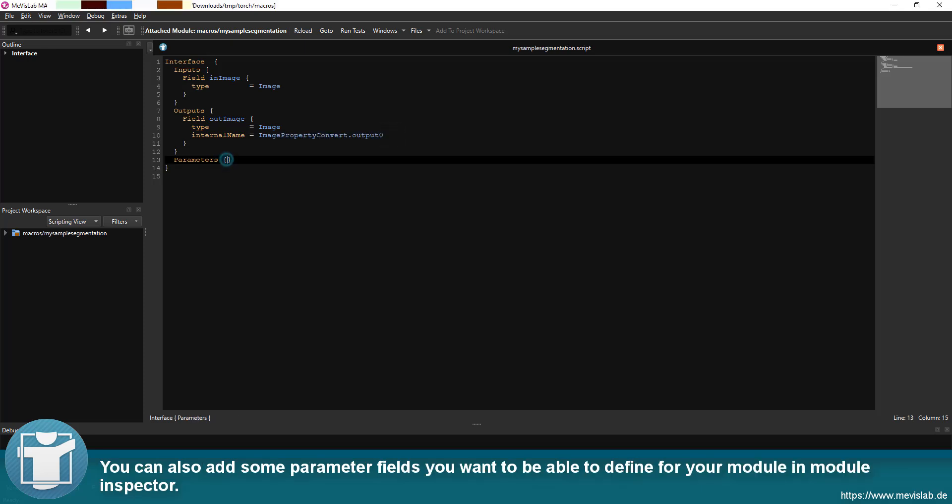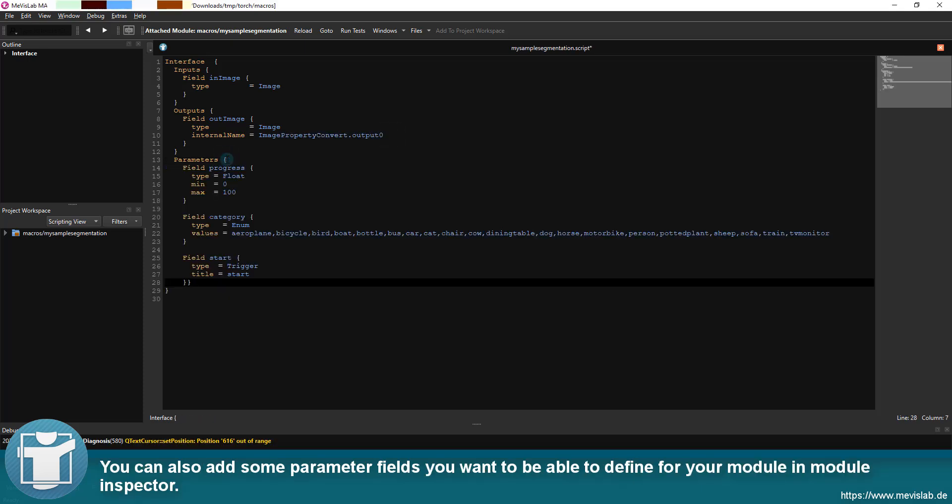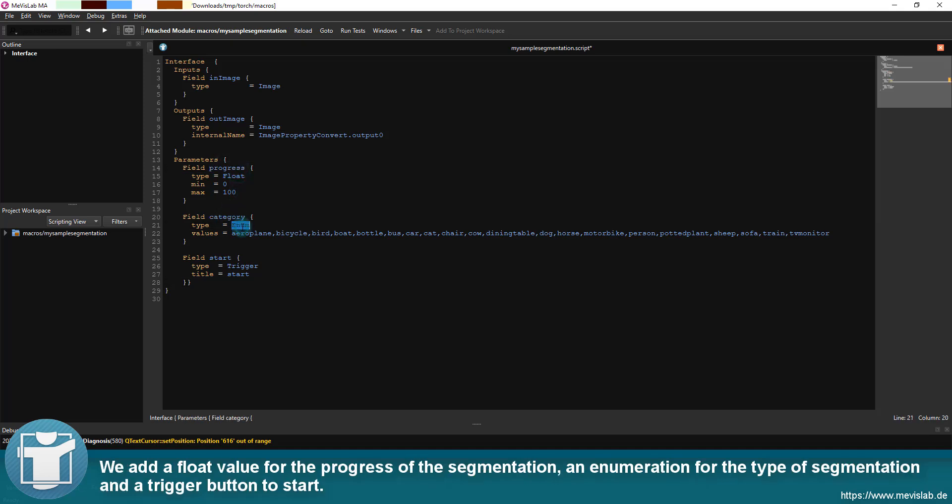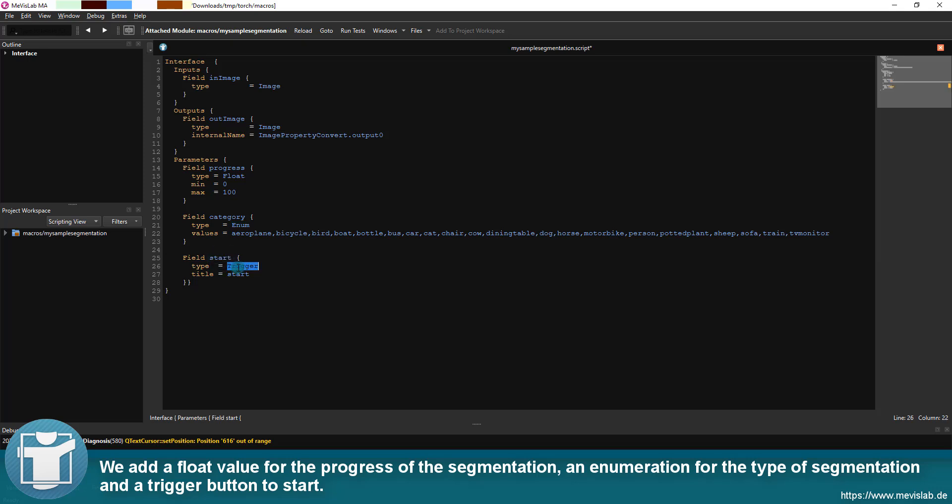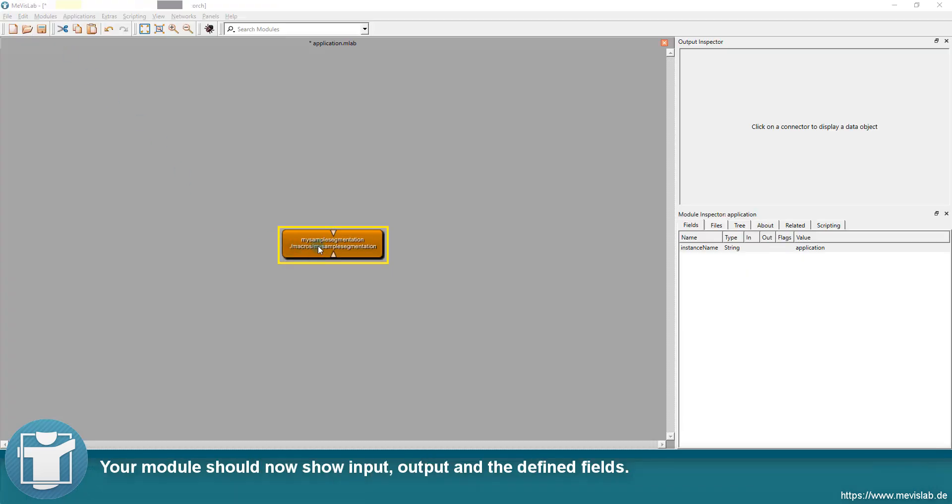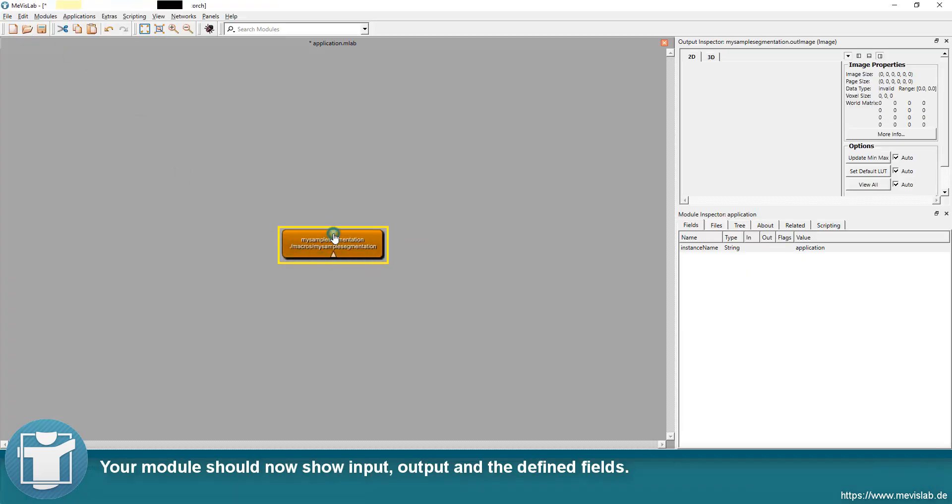You can also add some parameter fields you want to be able to define for your module and module inspector. We add a float value for the progress of the segmentation, an enumeration for the type of segmentation and a trigger button to start. Your module should now show input, output and the defined fields.